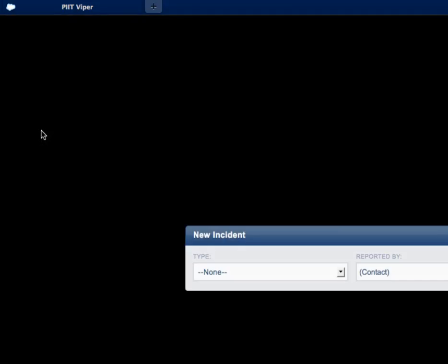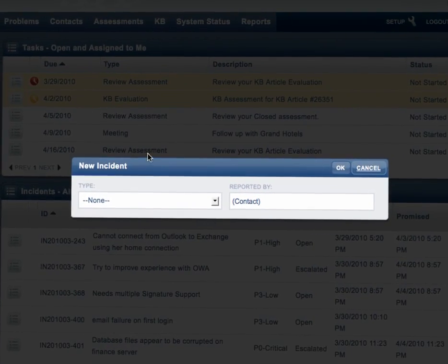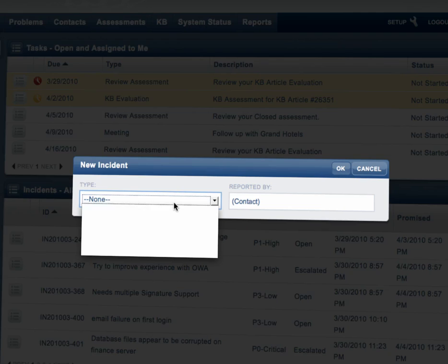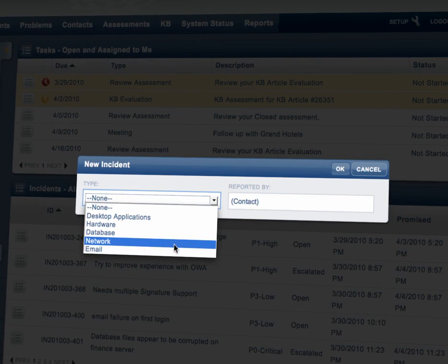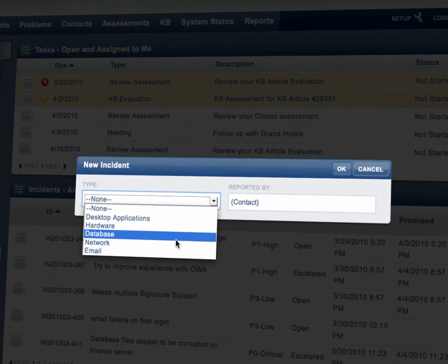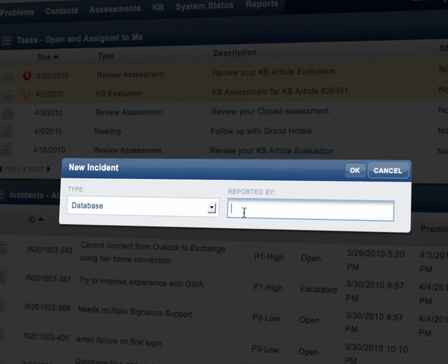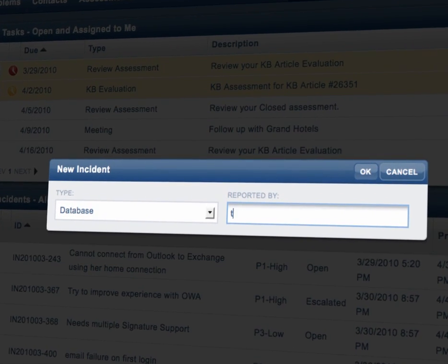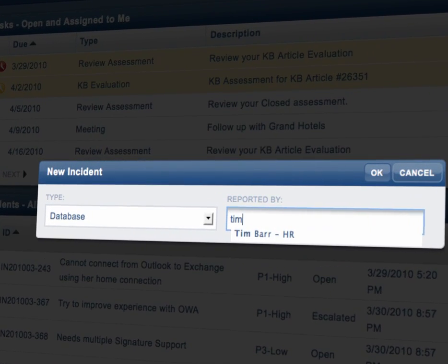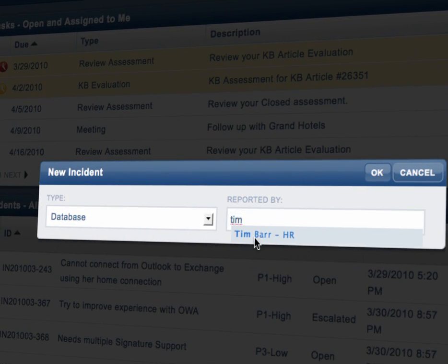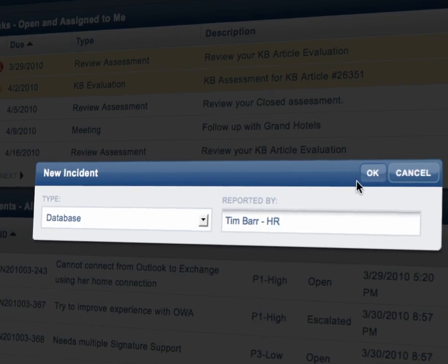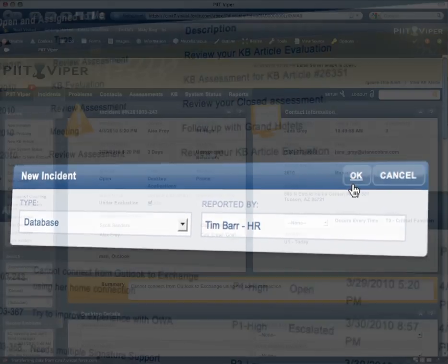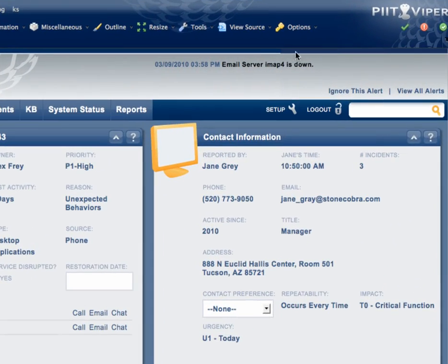PIT Viper is a highly productive and powerful incident management and problem management application that leverages the best practices of ITIL and the efficiencies of Web 2.0 to give the IT helpdesk an agile and easy to learn interface that works the way today's helpdesk engineers expect technology to work.